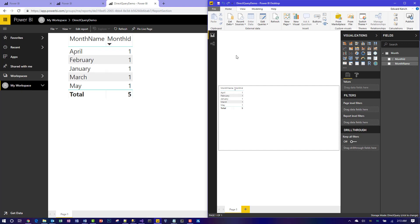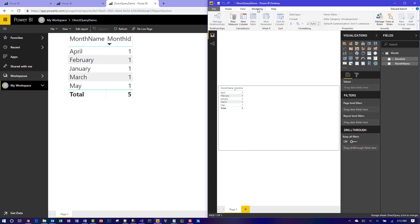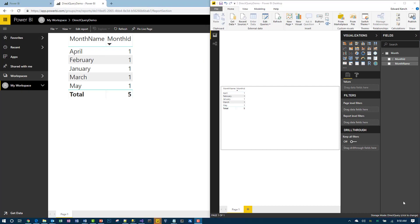There are some limitations. If you look at the modeling tab, you can't create your own custom tables inside your PBIX. Another thing is that on the left sidebar, you normally have three options to view the report, to view the tables and data, and view the relationships. But with direct query, you can't view the tables. You can only see the report and the relationships.